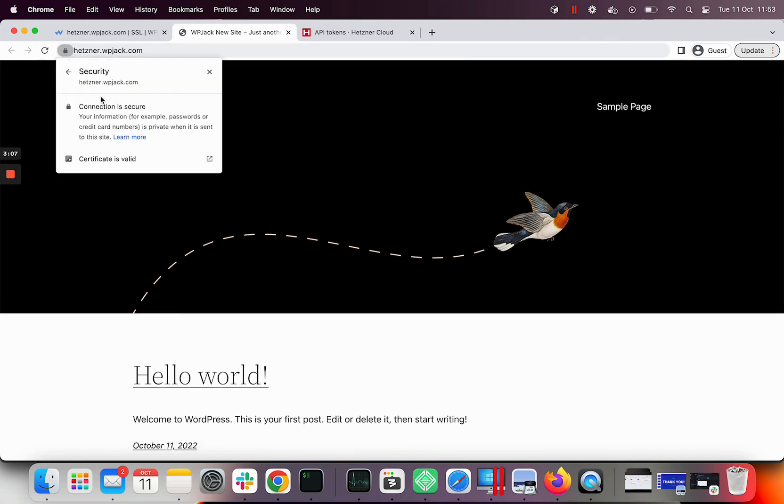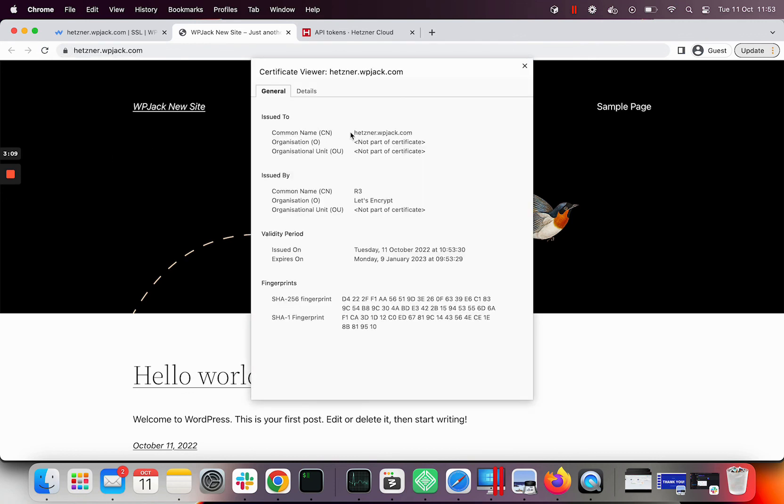New site is all good and certificate is valid. Good job, you just installed WordPress and SSL certificate on Hetzner server.